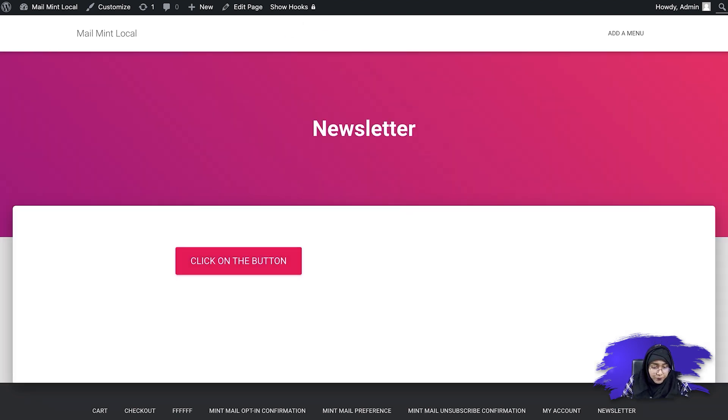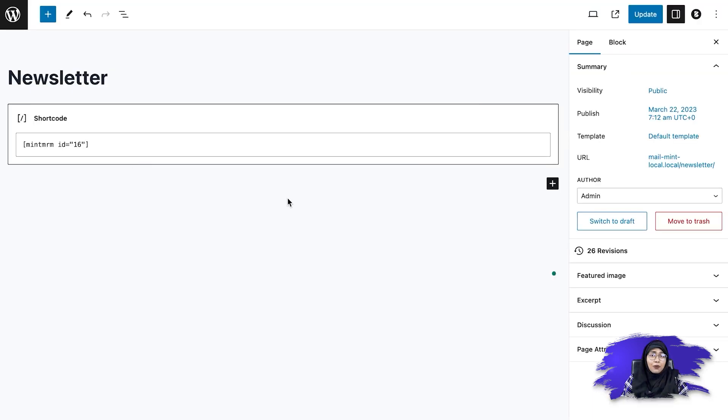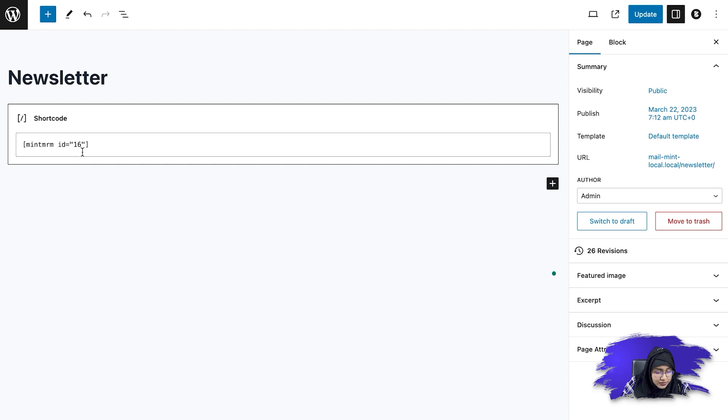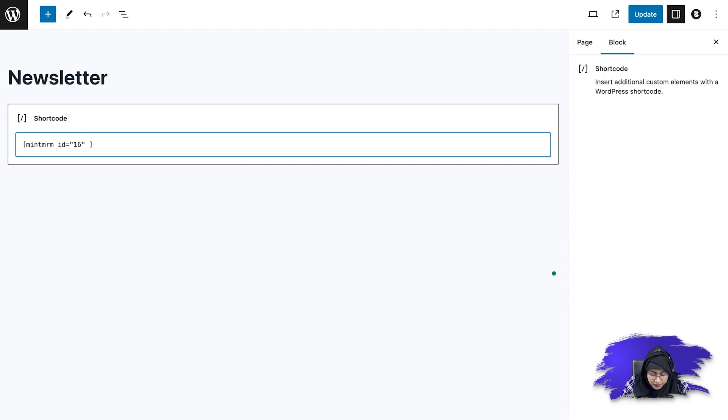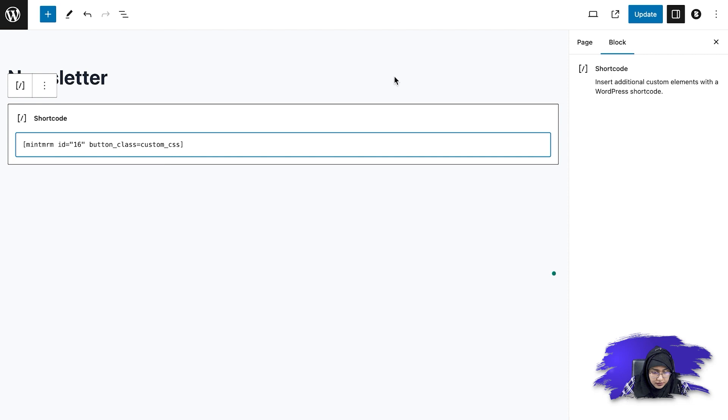Now, so if I go back to my page, so now I'm going to show you how you can use the custom CSS in order to change your button style other than your theme. Now what I'm going to do is click inside the shortcode, then I'm going to write a button class. Let's say custom CSS. Then I'm simply going to update this.